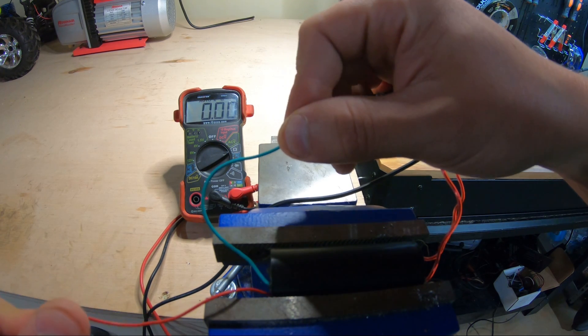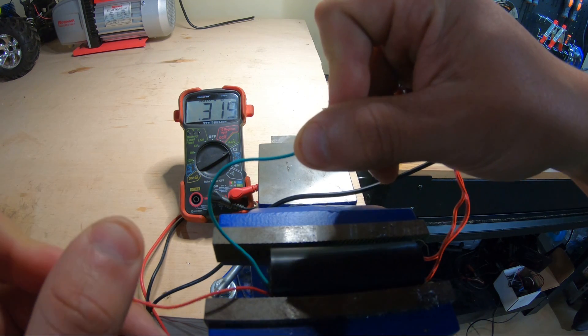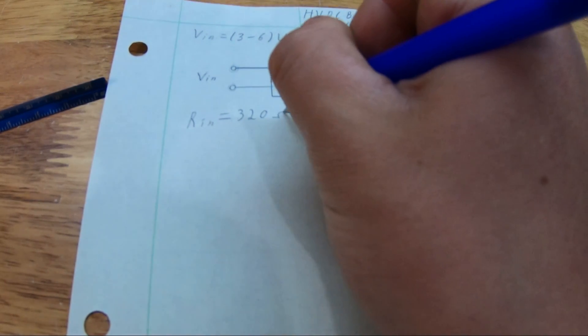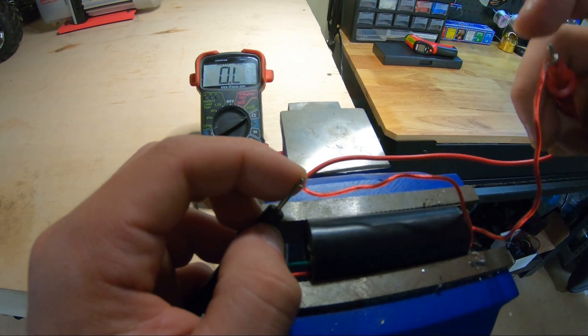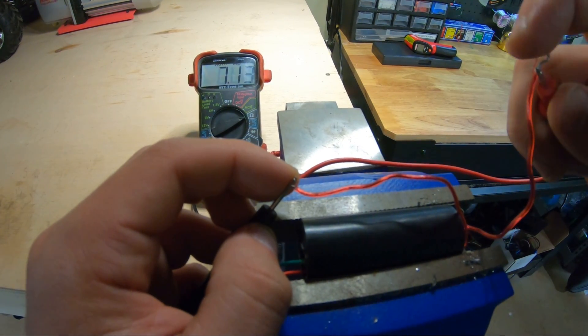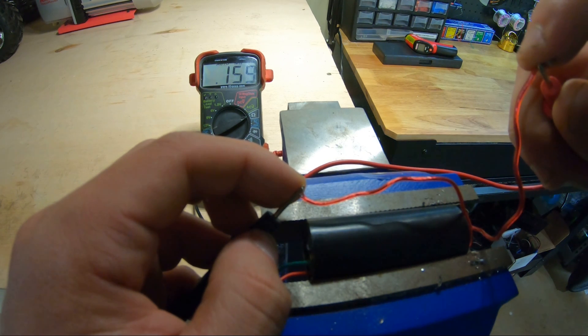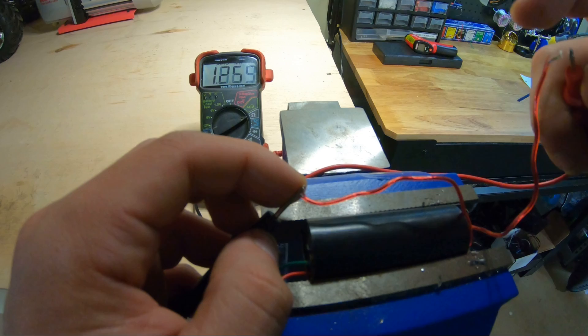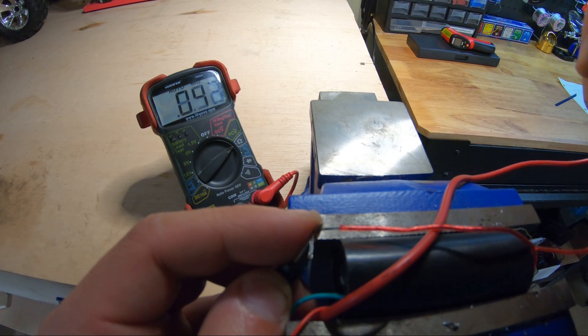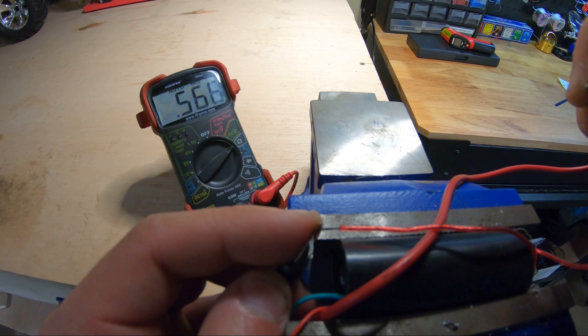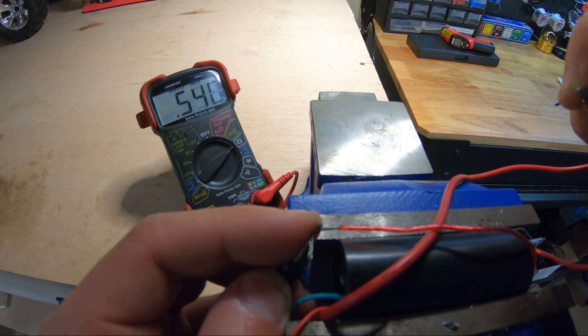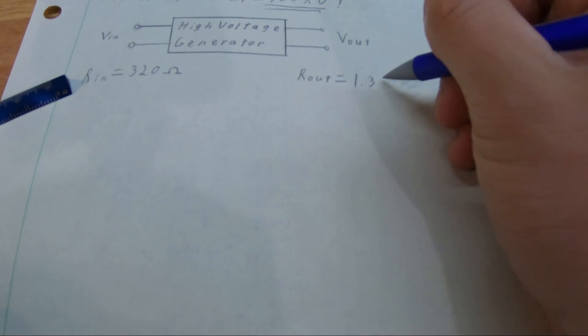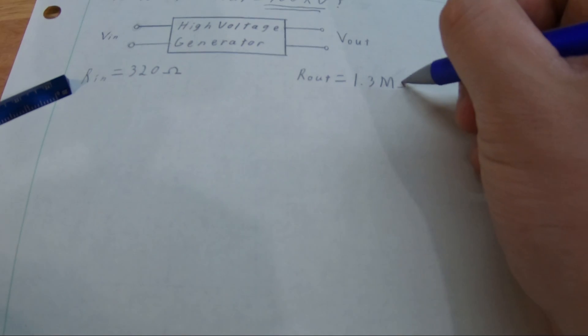Another piece of information I was interested in finding out before disassembly was the input and output terminal resistance. For the input I recorded a value of 320 ohms and the output resistance proved difficult to record a reliable value as it tended to jump around a bunch. I found that 1.3 megaohms came up a lot yet so did 500 kiloohms. However I know that these boost modules have a tendency to have a high load resistance so I went with the larger value.